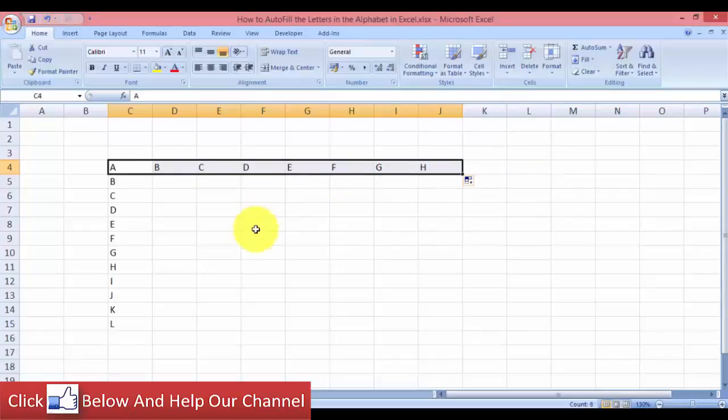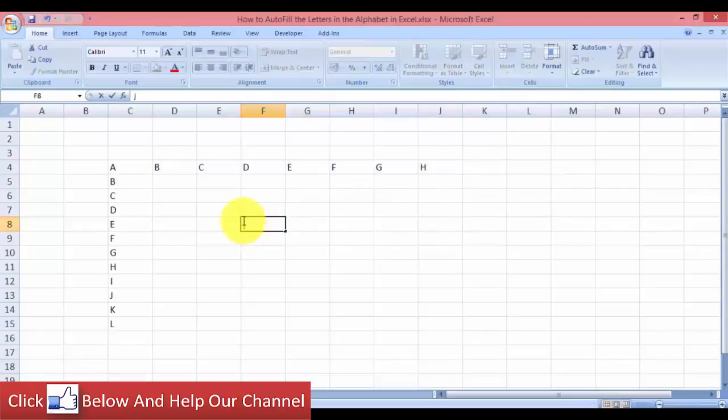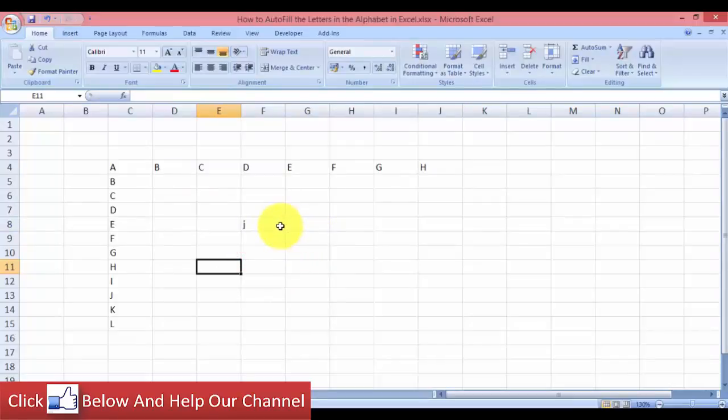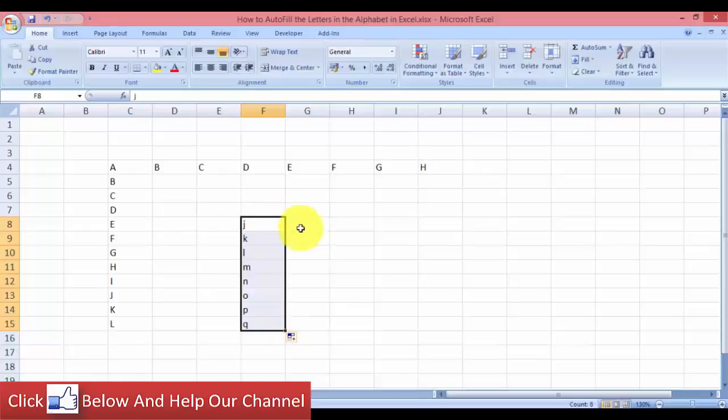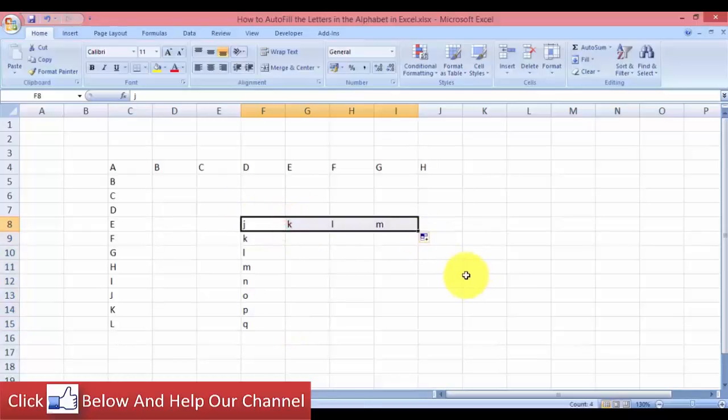And I don't even have to start from A. I can start from J, let's say, and it doesn't matter if it's a capital letter or not. I will be able to autofill them the same.